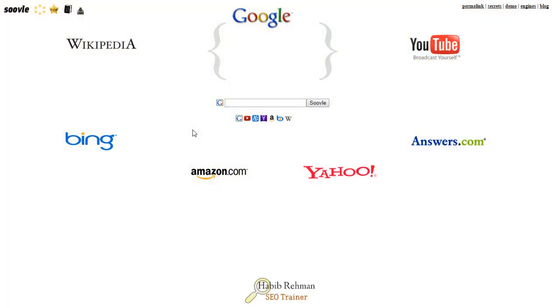In this lesson, I'm gonna show you another simple strategy to mine long tail keywords. It is suol.com, an amazing tool to research keywords and it is free.